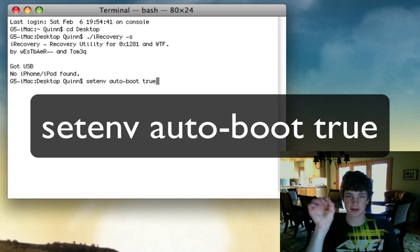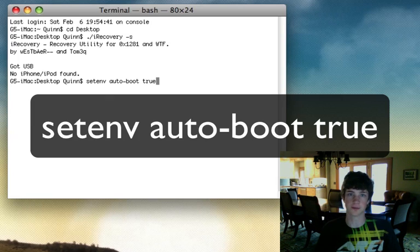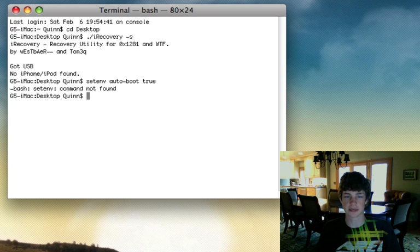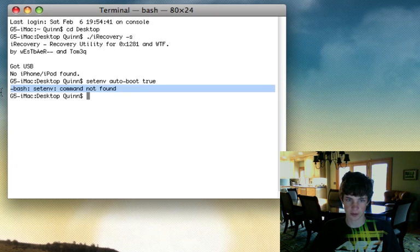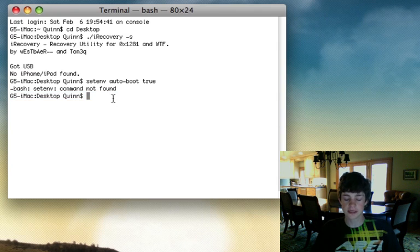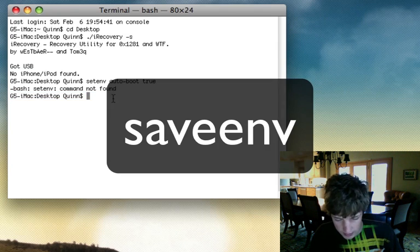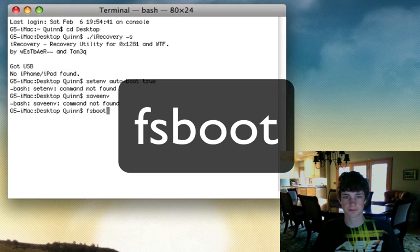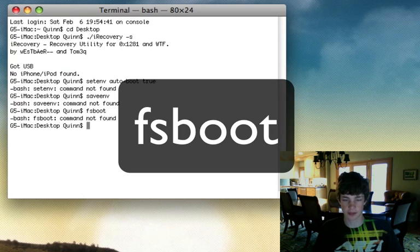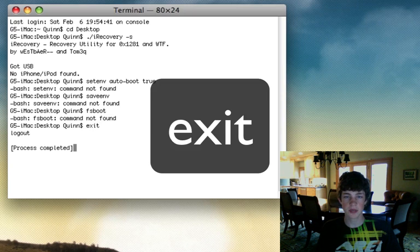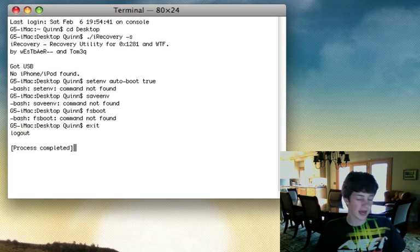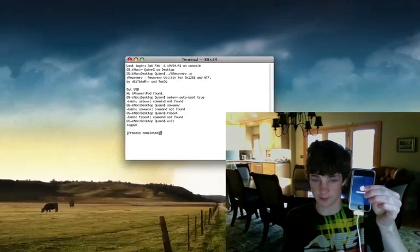So type 'setenv space auto-boot space true', then press Enter. It'll just go on to the next line — that's normal. Then type your second command: 'saveenv'. Again it'll look like nothing has happened, but it has. Then type 'fsboot'. Again it looks like nothing will happen but it actually has. Then type 'exit' and it'll say 'Process completed, you can log out.' You can then quit Terminal.